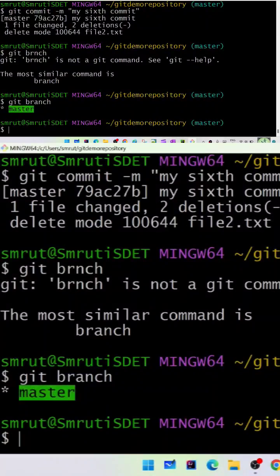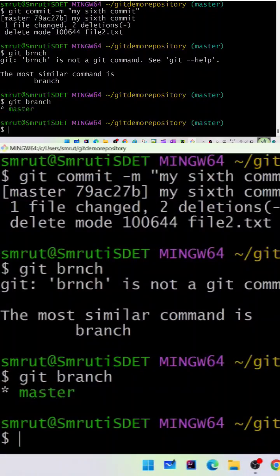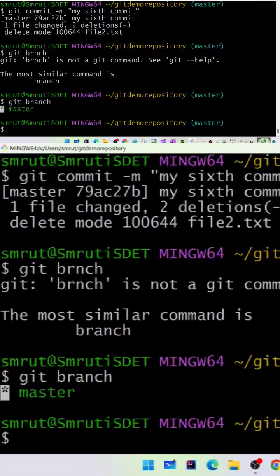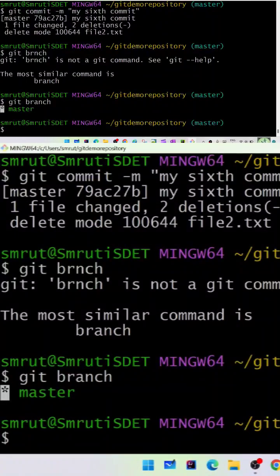When you run git branch, it shows you are in the master branch, which is your current branch marked with an asterisk. Now we need to create a branch.